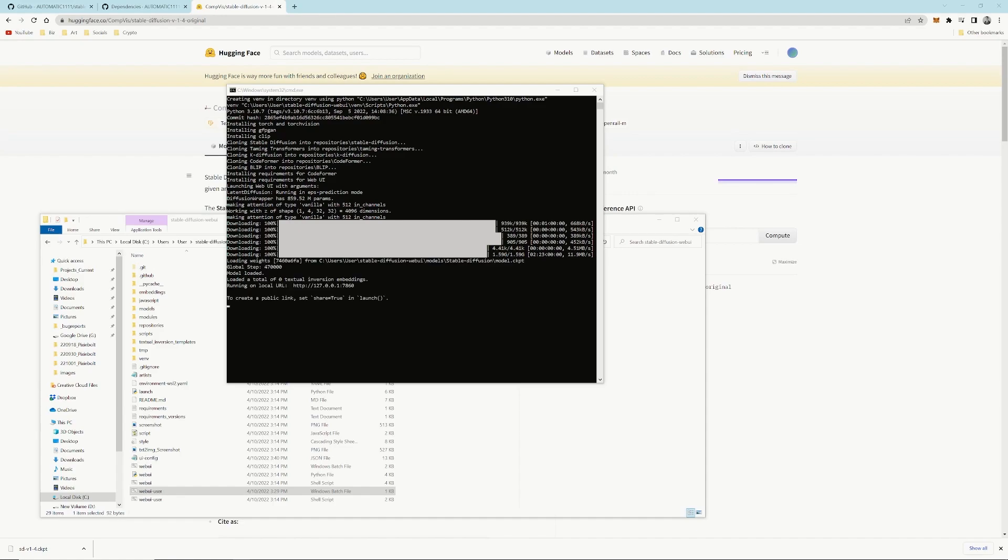Once that is fully completed, you'll see a URL. It says running on local URL. You just want to leave the command prompt running.